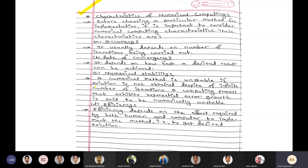The characteristics of numerical methods include: accuracy, rate of convergence, numerical stability, and efficiency. Efficiency refers to the effort required by both the person and the machine — the computer or calculator — to implement the desired method and obtain the solution. We have to check these characteristics carefully.